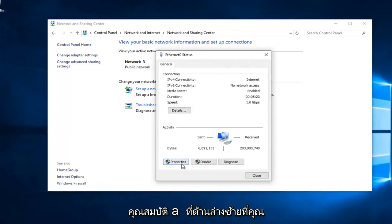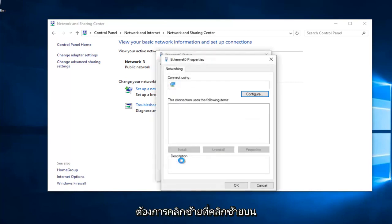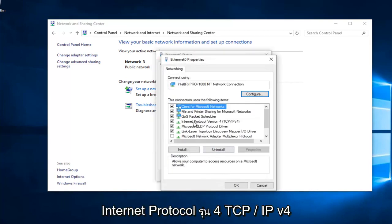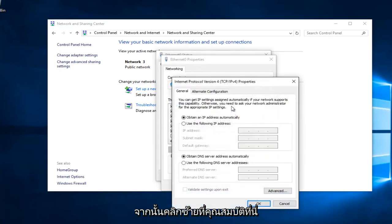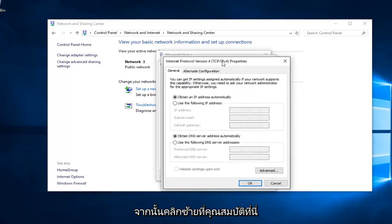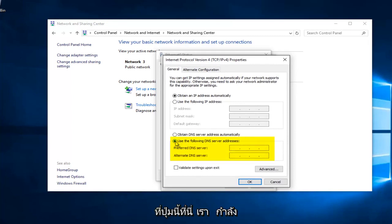Underneath Properties at the bottom left, you want to left click on that. Left click on Internet Protocol Version 4, TCP/IPv4, and then left click on Properties here. Near the bottom, it should say Use the Following DNS Server Address. Left click on this button right here.